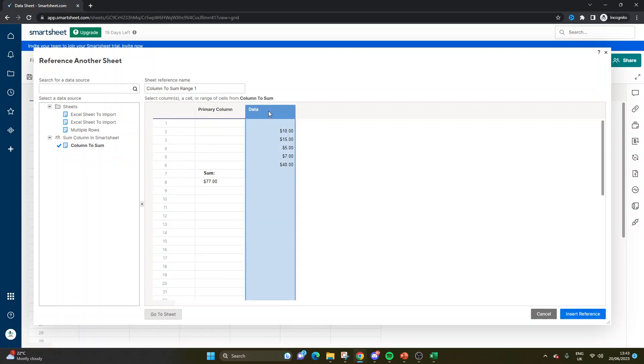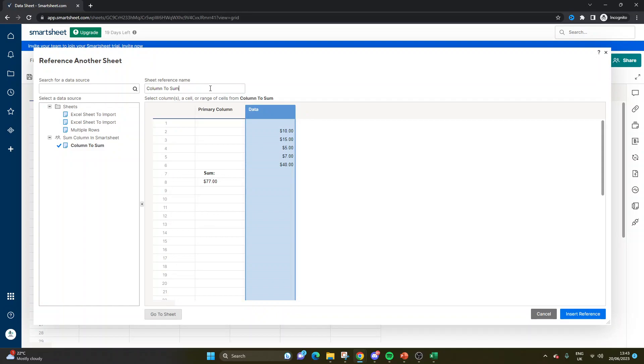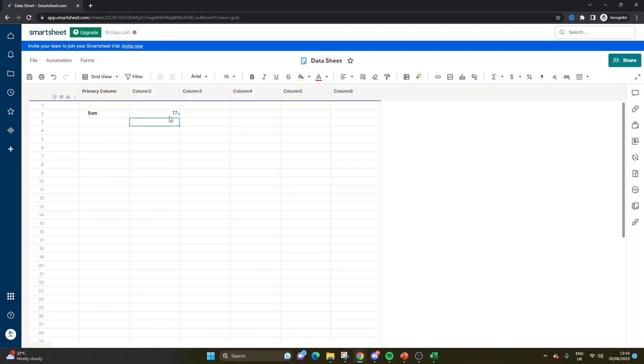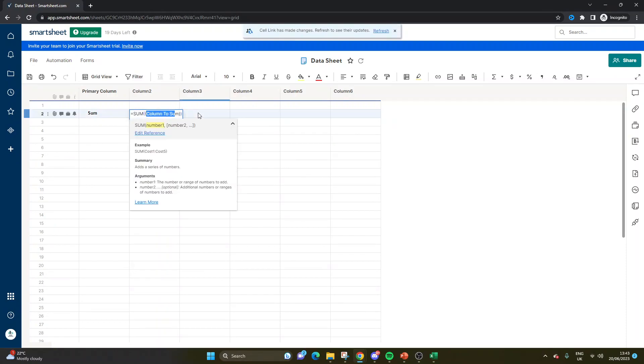This time, you'd then select the data column, left click here, and you'd change your reference name, click insert reference, and press enter. And again, as you can see here, it's summing the entire column in that sheet, and it's created a cell link.